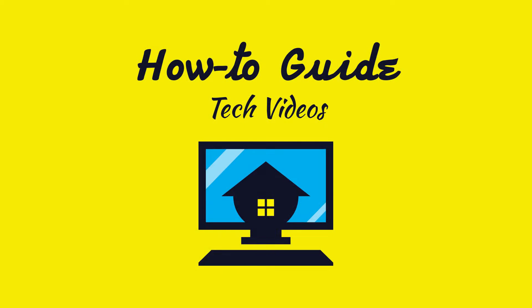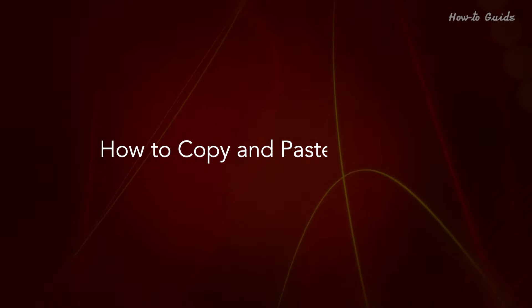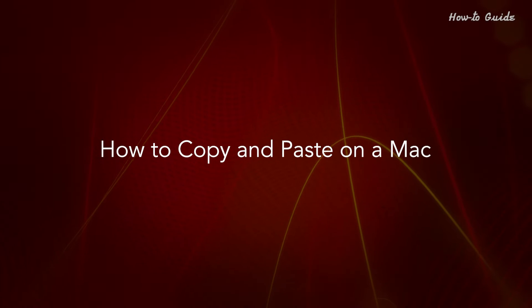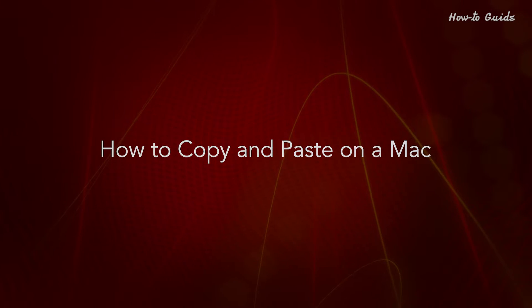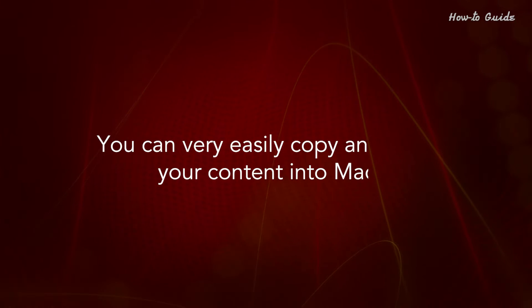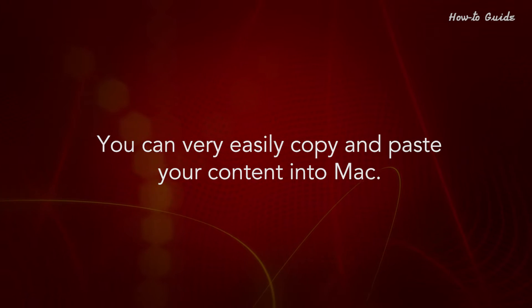Welcome to this tutorial. How to Copy and Paste on a Mac. You can very easily copy and paste your content into Mac.